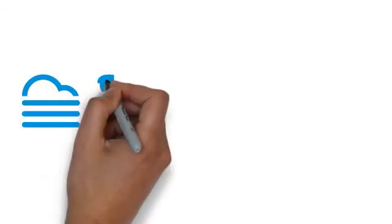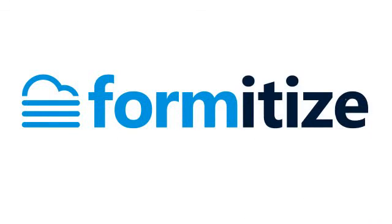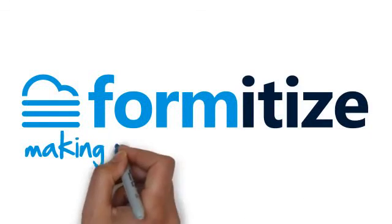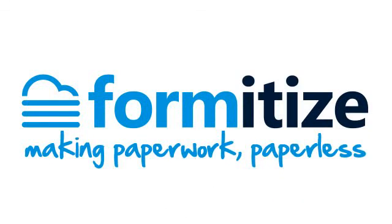Your business processes will never be the same again. Formatize. Making paperwork paperless.